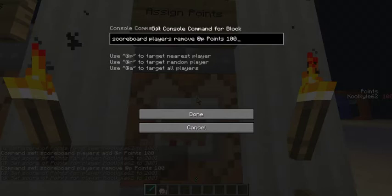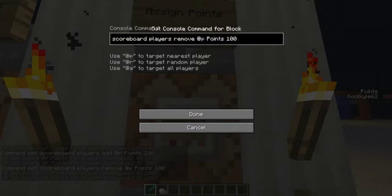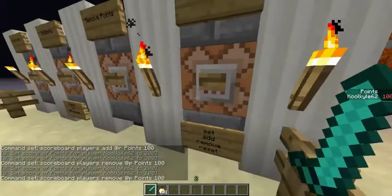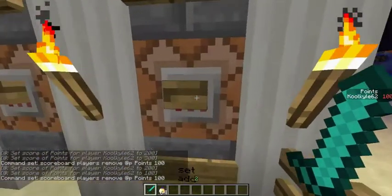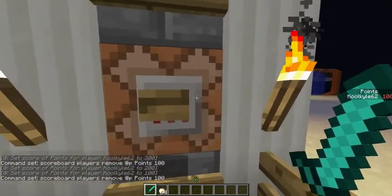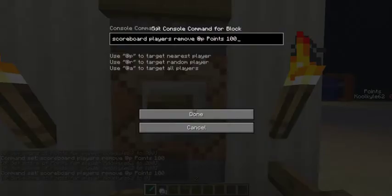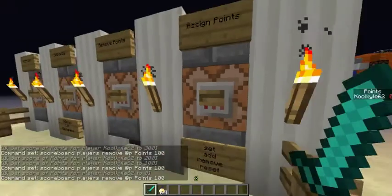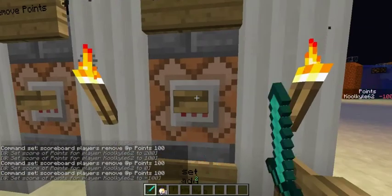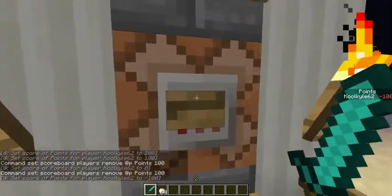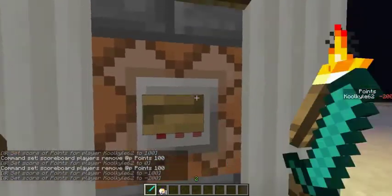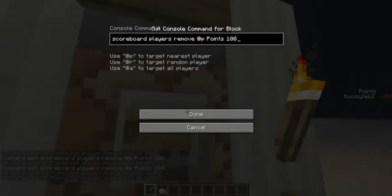Note that when you use random player and there's only one player on, it will just pick the only player who's on. You can also go negative with the points. The other command option is reset.